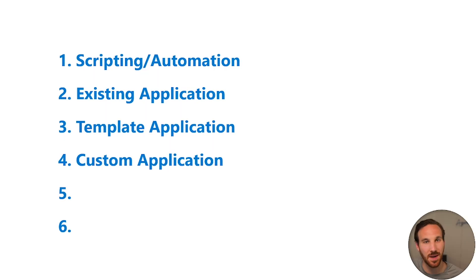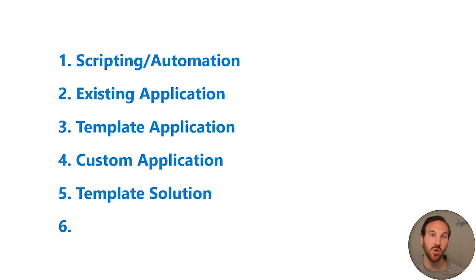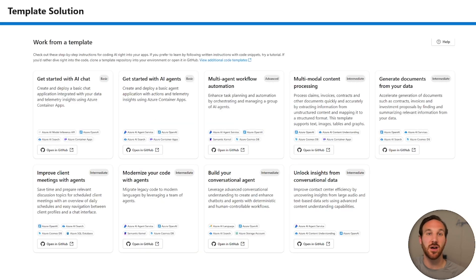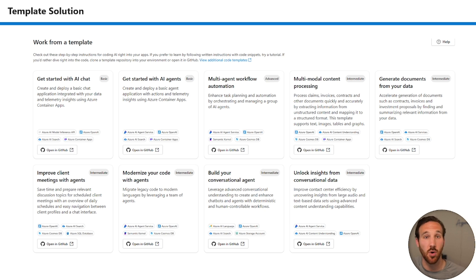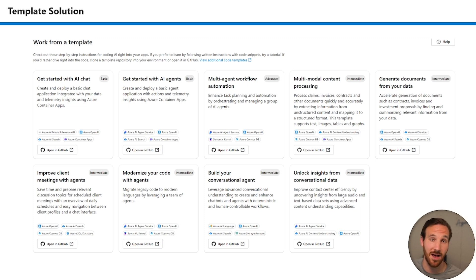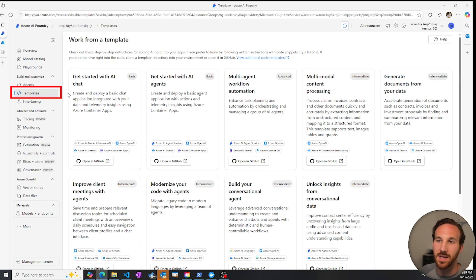Taking this one step further, you could deploy a templated solution where not just the application is deployed, but other components that make your entire AI solution function. Azure AI Foundry has a list of templated solutions that you can choose from, where multiple different resources will be deployed that you can instantly use to create your AI solution. Let's see an example of one of these being deployed now. I'm inside Azure AI Foundry within the templates section under build and customize. We can see the different solution templates that are available and we'll click on this get started with AI agents, which opens a GitHub repo.